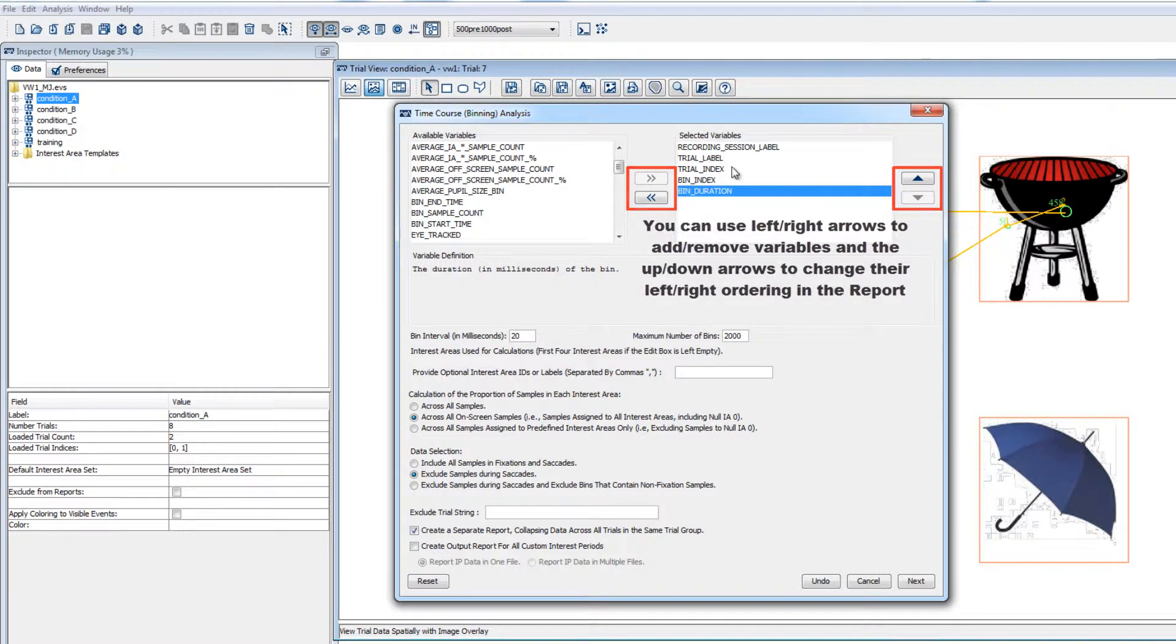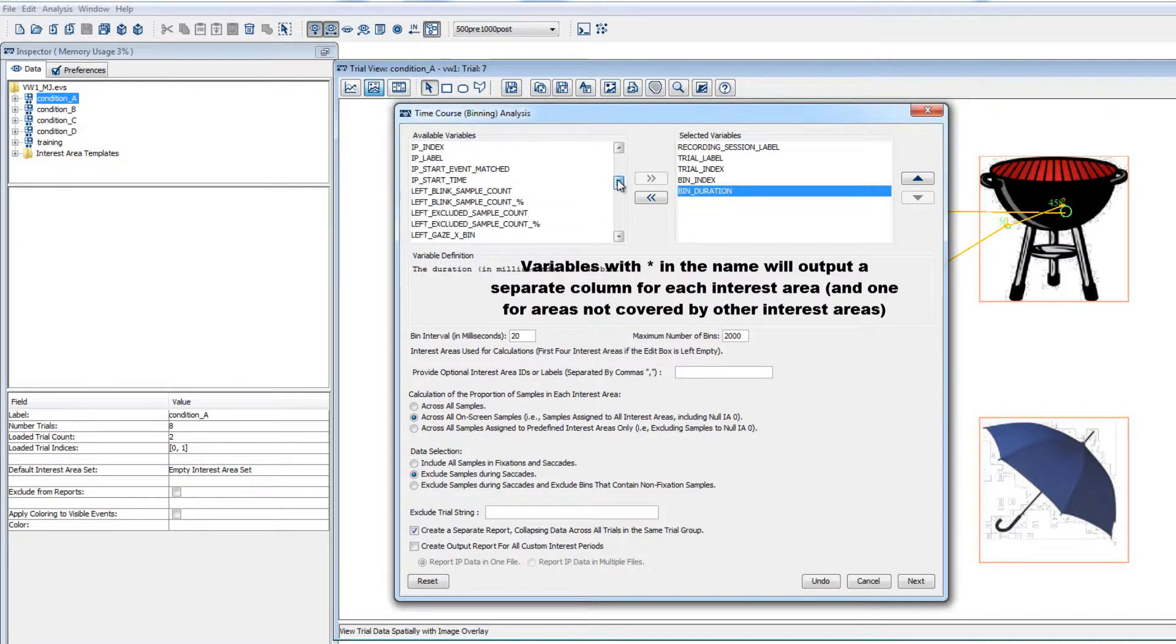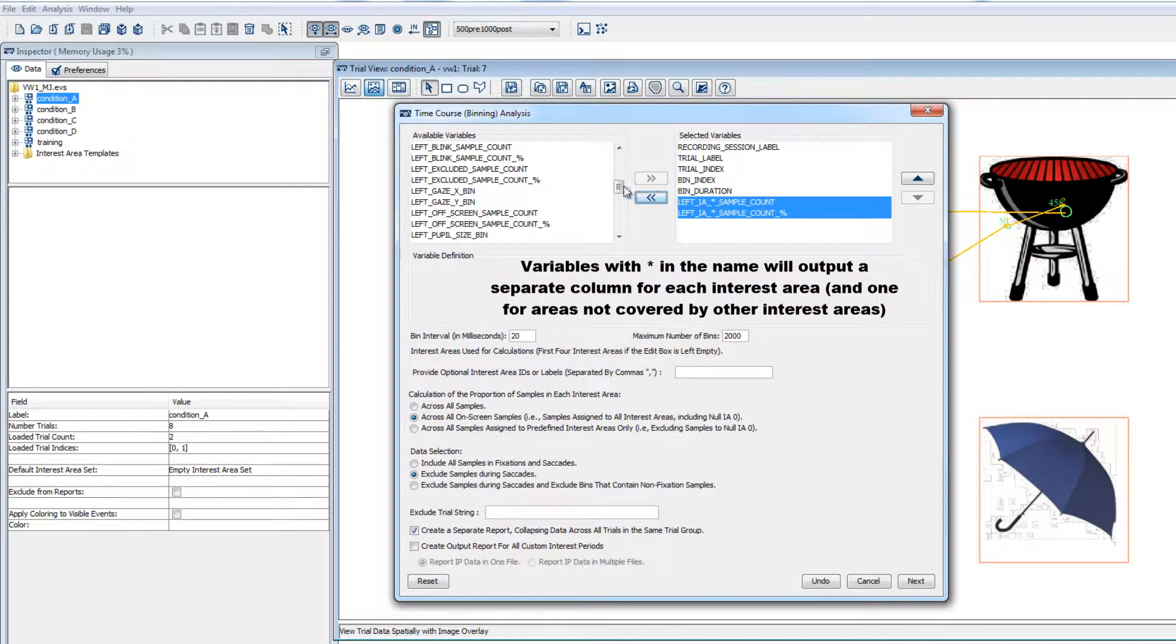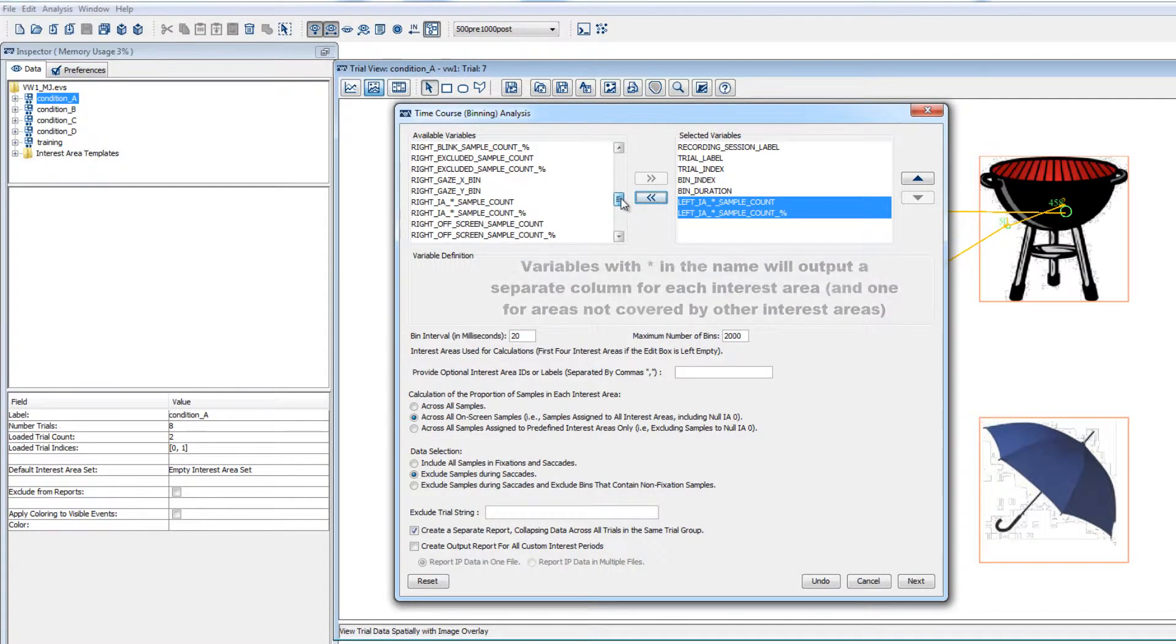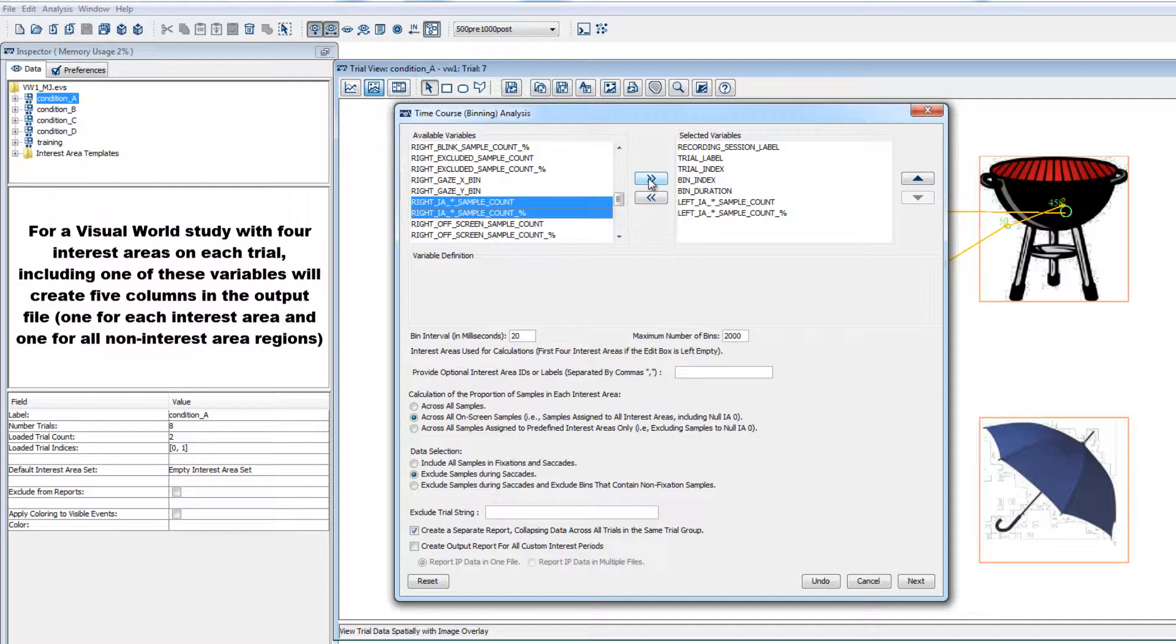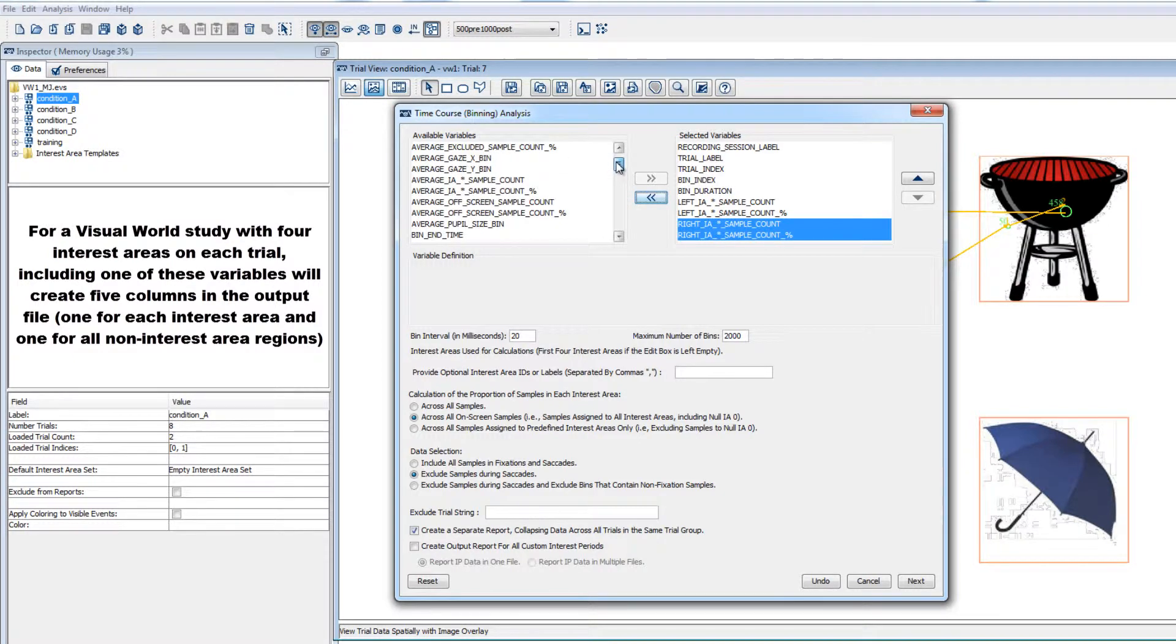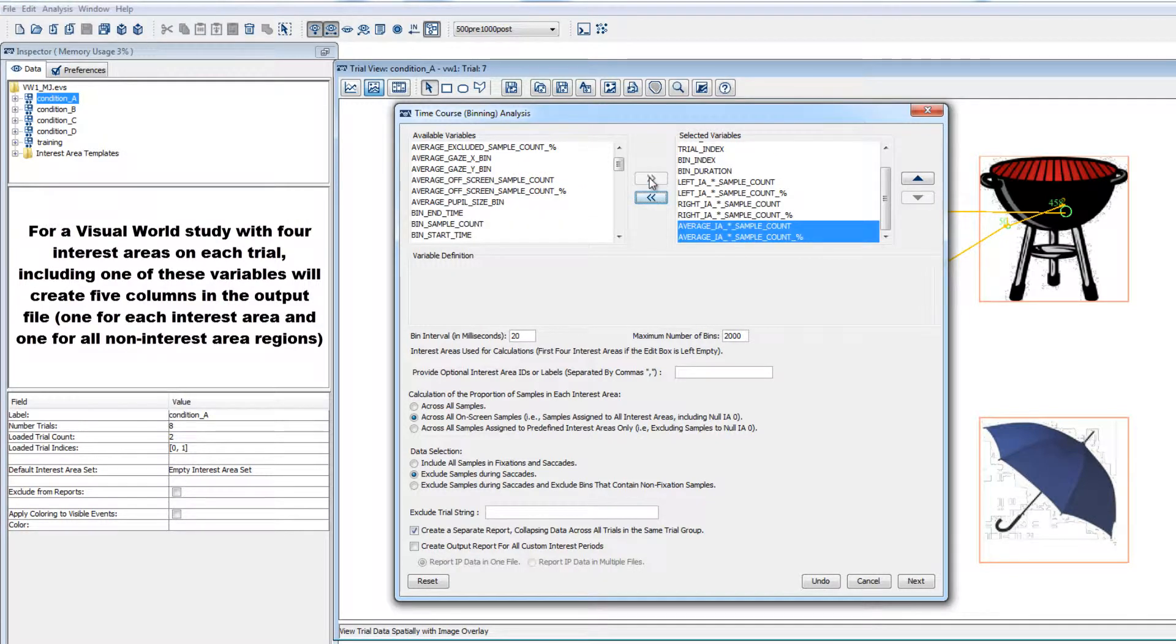You'll notice some variables have asterisks in the label. If you include one of these variables, then it will create one column for each interest area and another column to represent any areas not covered by any interest areas. For example, if you ran a visual world experiment that had four interest areas on each trial and you include the variable AVERAGEIA asterisk sample count percent, then it will create five columns, one for each of your four interest areas and one to represent non-interest area regions.